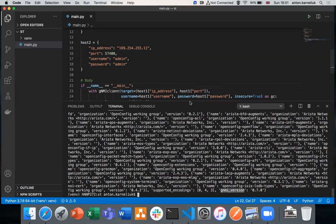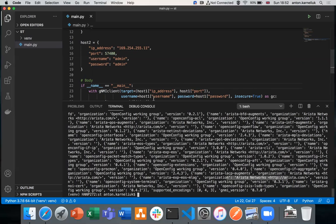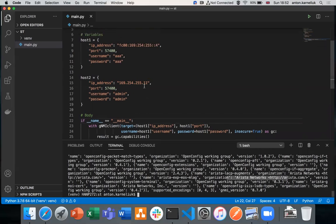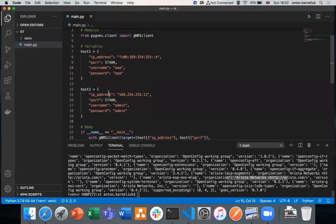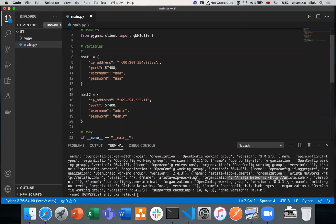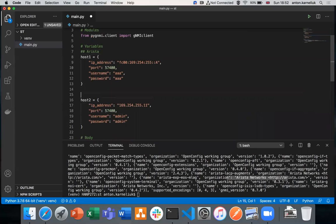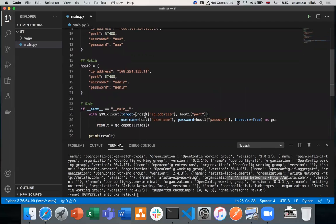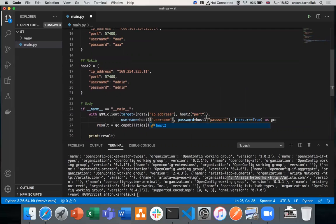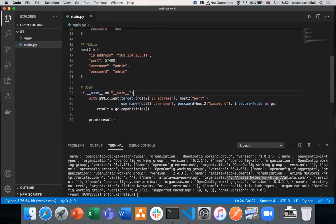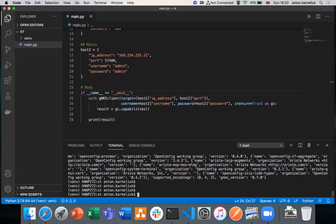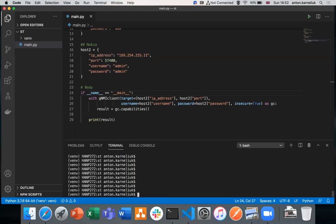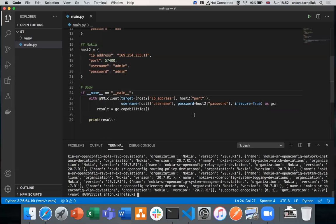This is done against Arista, and that's why you see Arista pretty much in many of the requests. Let's run this against Nokia. So this is Arista, Nokia. Let's run it again.